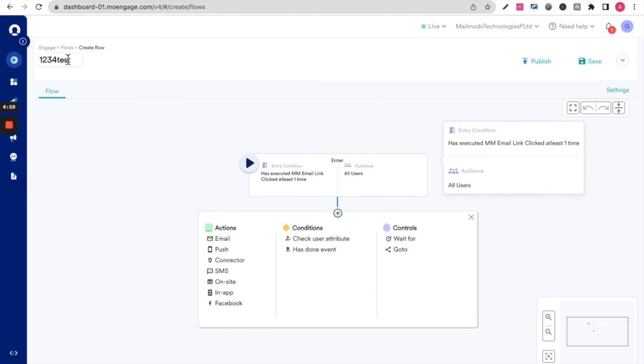If you have any questions or need any help setting up the MoEngage MailMoto integration, please reach out to us at moengage at mailmodo.com. Thank you.